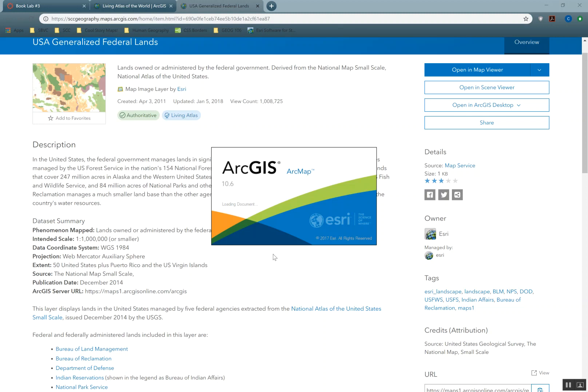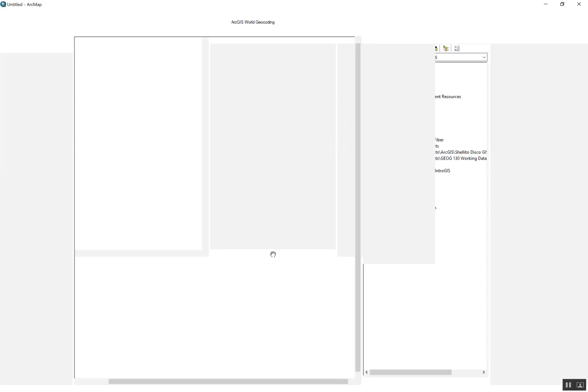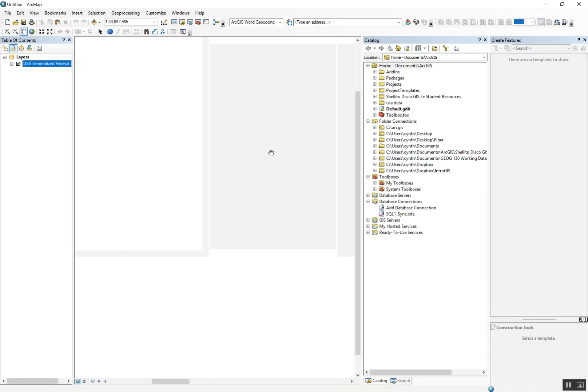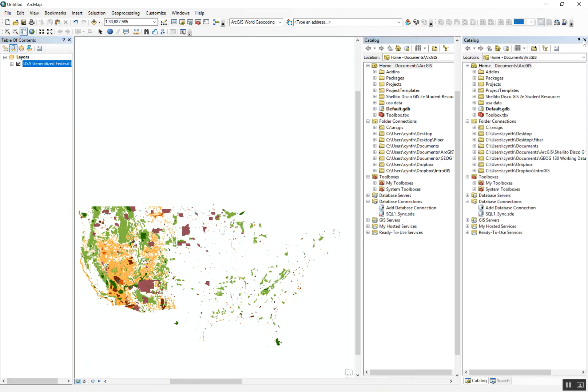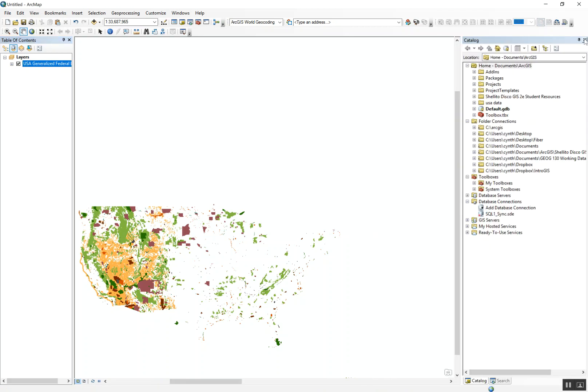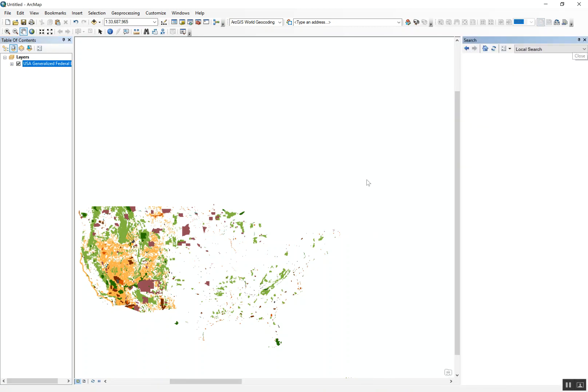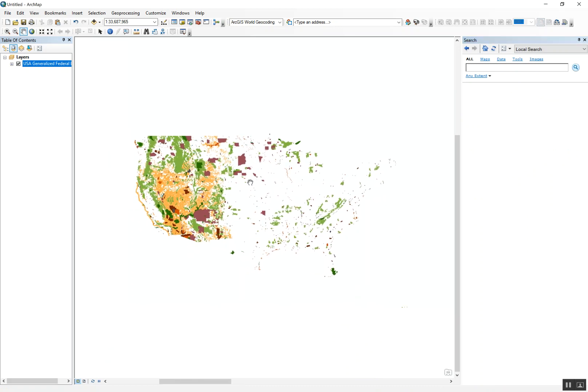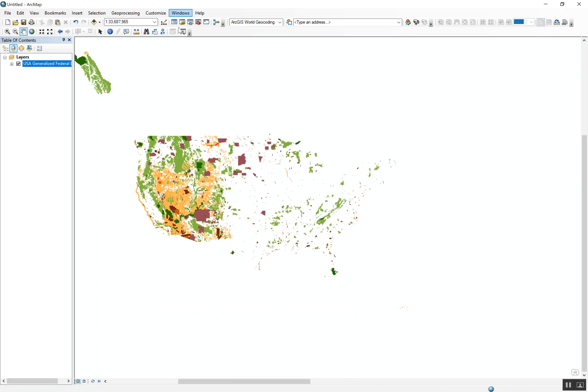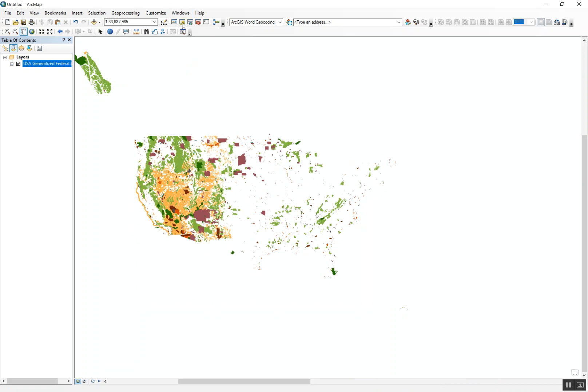And as usual, ArcMap is taking its time. We're almost there. I have too many windows open. Okay, so here we go. And so you could make a map of the United States.